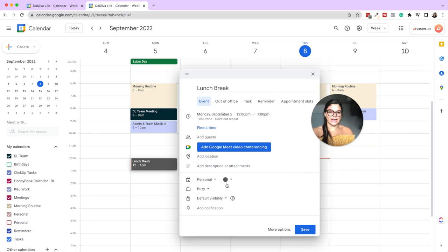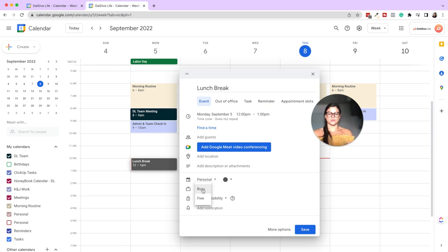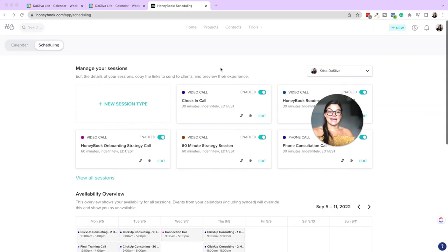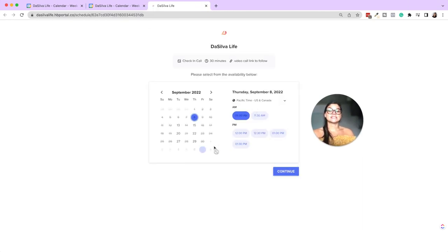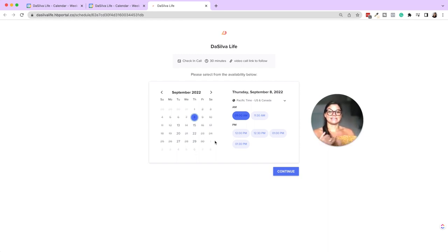Here's a tip: you can make lunch break personal, or you can make a specific event a different color than its parent calendar. You can't create multiple custom colors inside a calendar, but you can override the color on individual events. I also want to show you the busy or free setting. We use HoneyBook schedulers connected to our Google Calendar — anything marked as busy automatically blocks off the scheduler so you never double-book yourself.